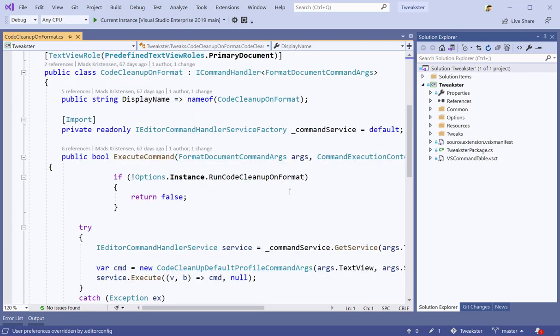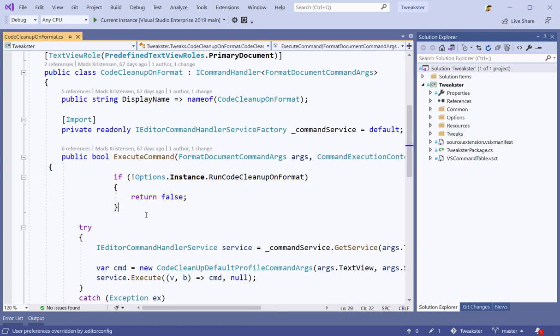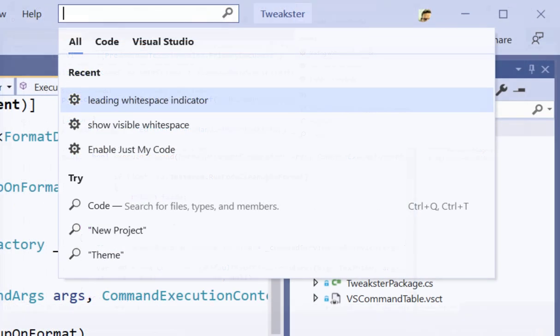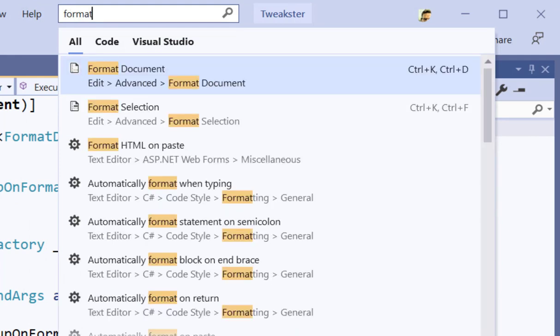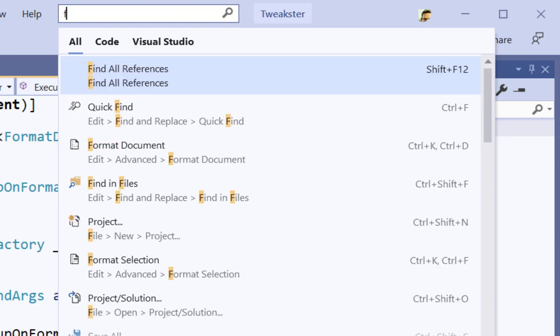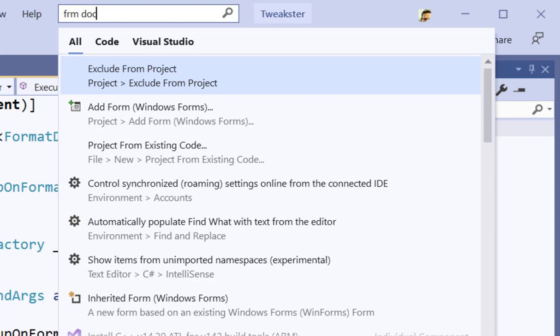Another very useful thing we can do is find commands that we don't necessarily remember where they are, or maybe their keyboard shortcut. Here I have a formatting issue, and I want to format the document, but I kind of forgot the keyboard shortcut for that. I can use Ctrl+Q again and simply write format document, and it shows up right there. I don't even have to spell it right.